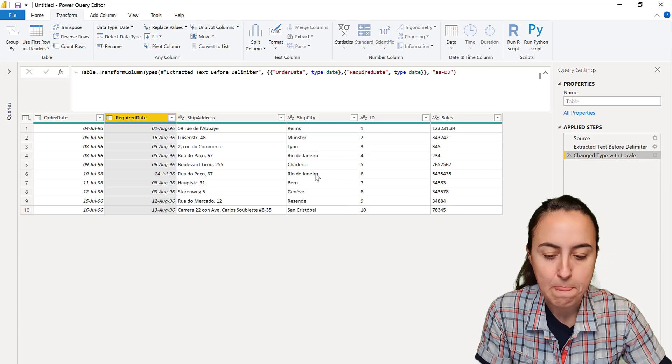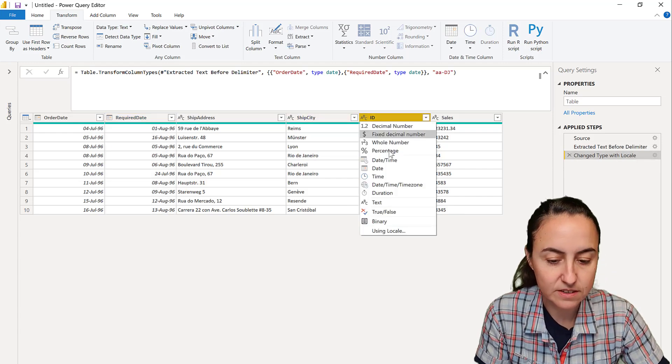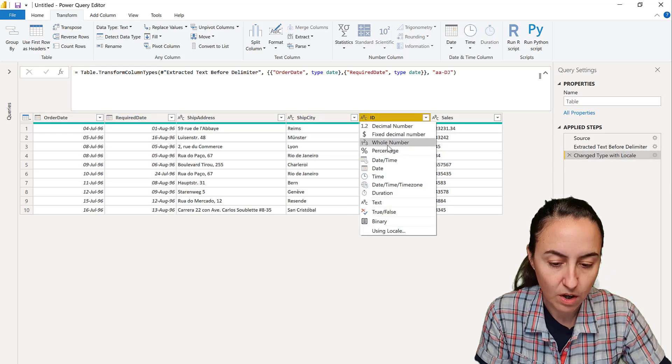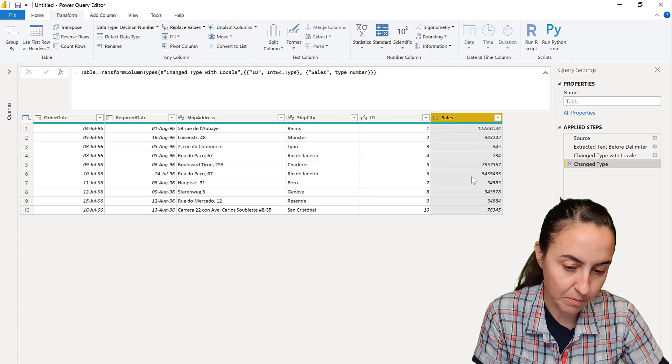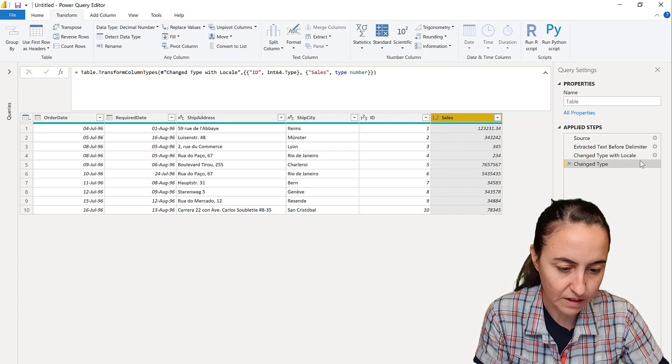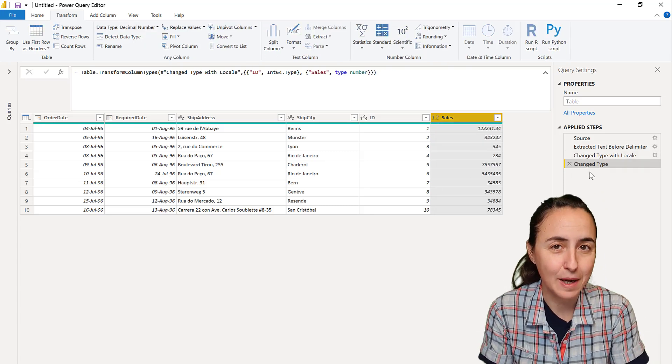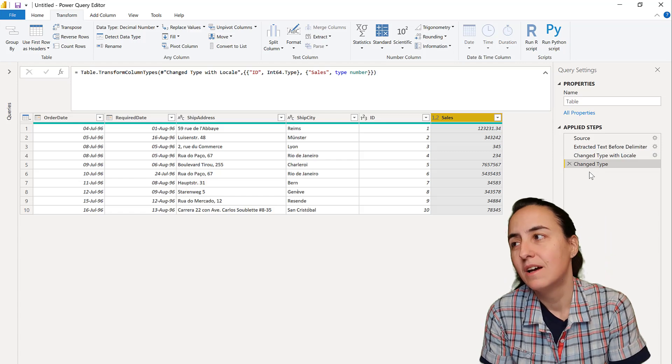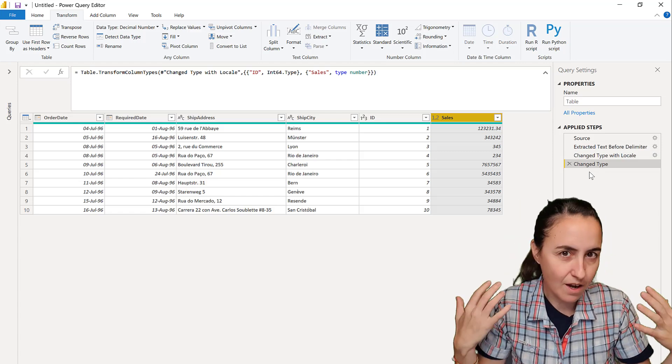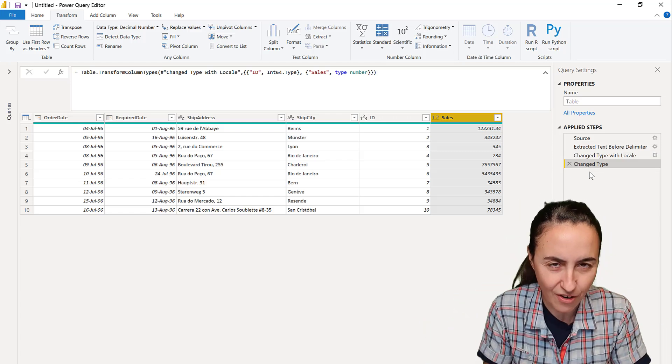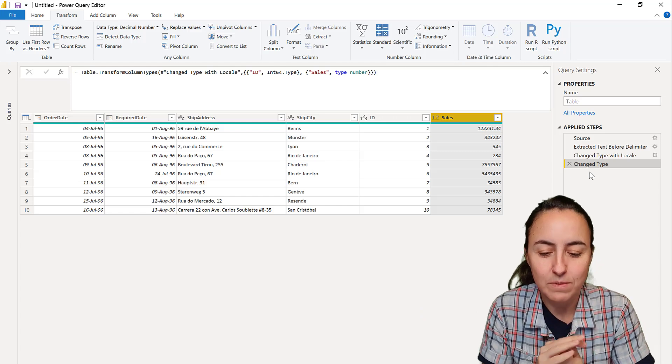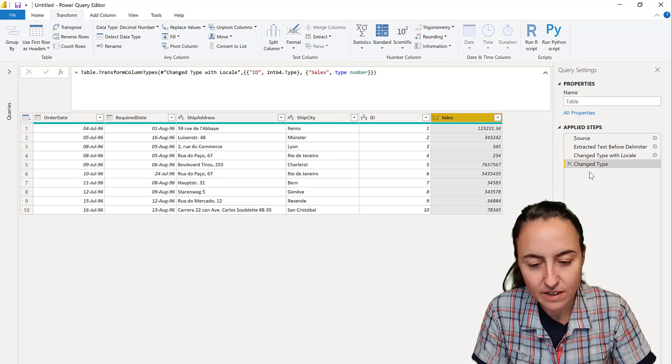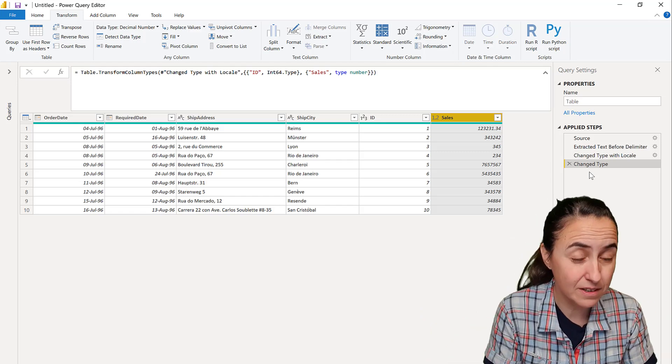And then it will do both, and then you can remove that one. Now let's say that I want to change these to number and these to decimal number. You can see that it creates a new step, and sometimes I just want to have one change step only.